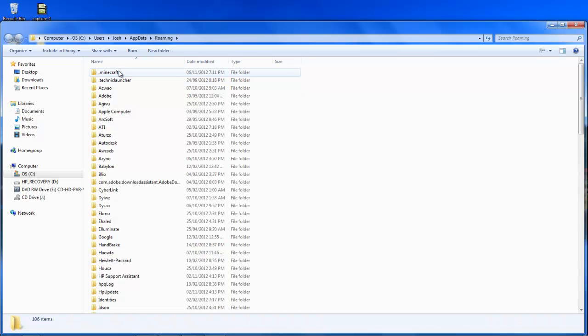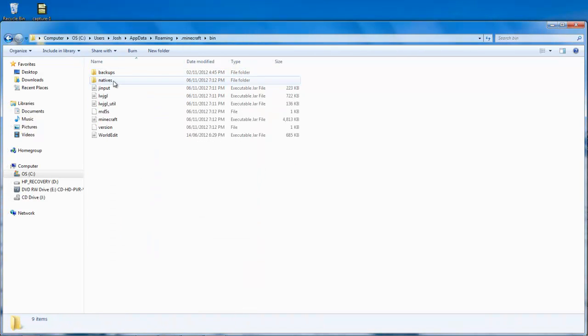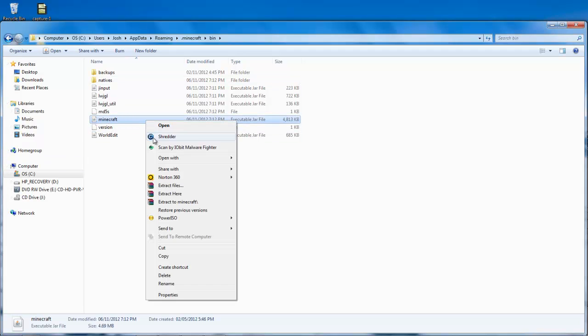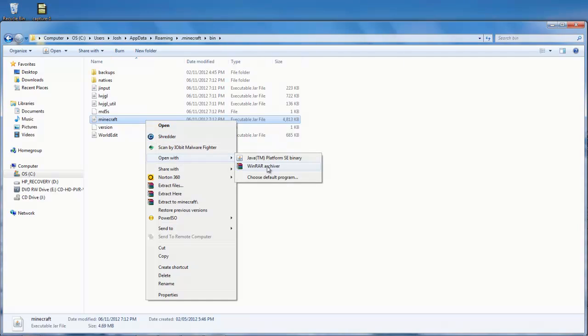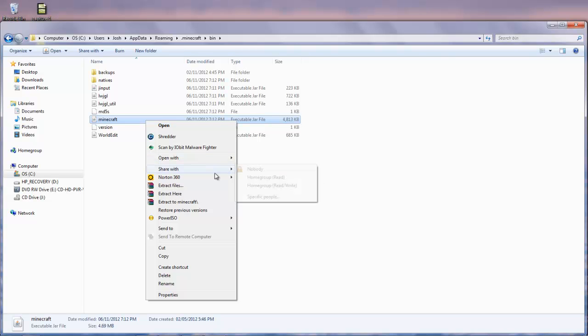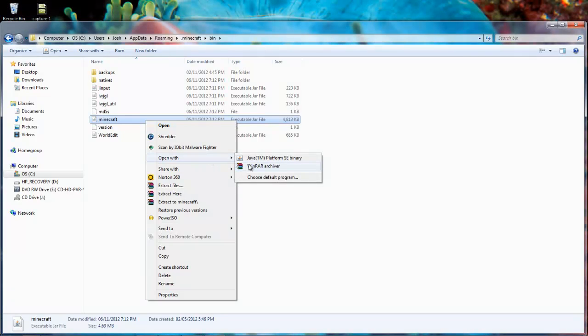Then you're going to go open up your .minecraft folder, then you're going to go into your bin folder, and you'll see Minecraft, single click it, so then it's highlighted, right click it, open with, you can either open it with Winrar, or 7-zip. If you do decide to open it with Java, this will just launch your Minecraft, like it would usually launch it up.